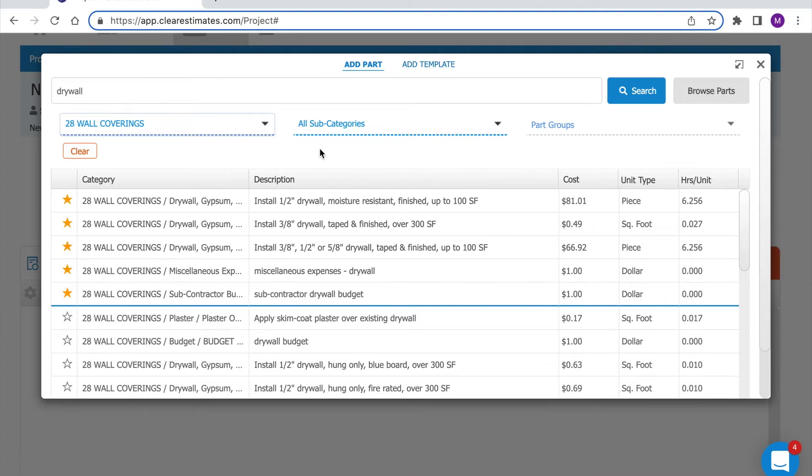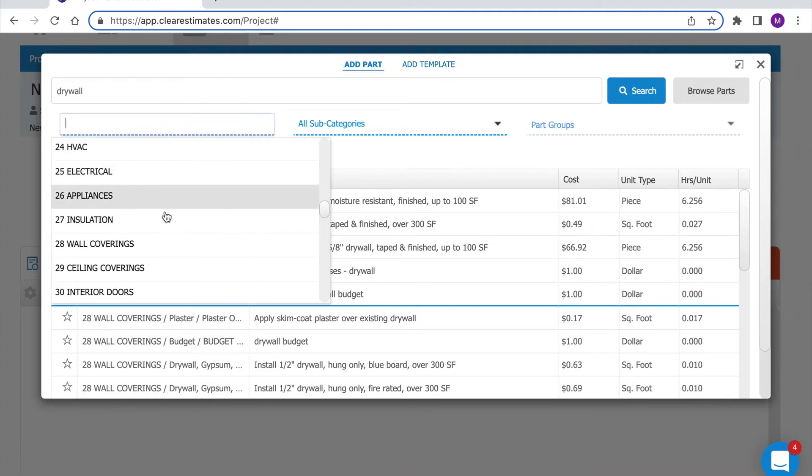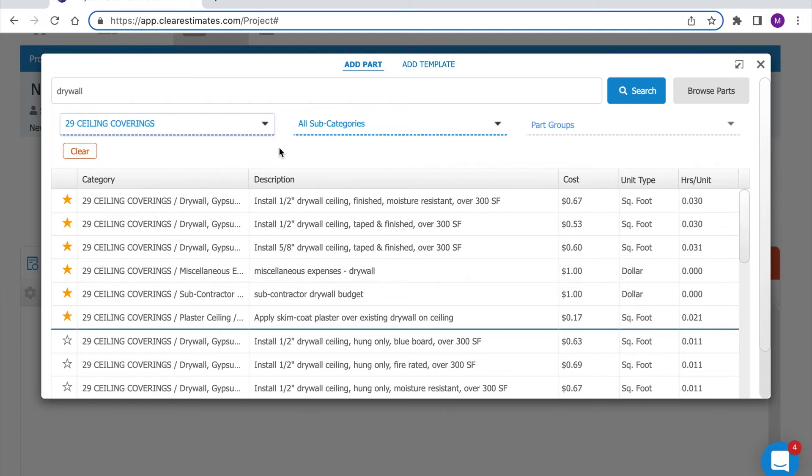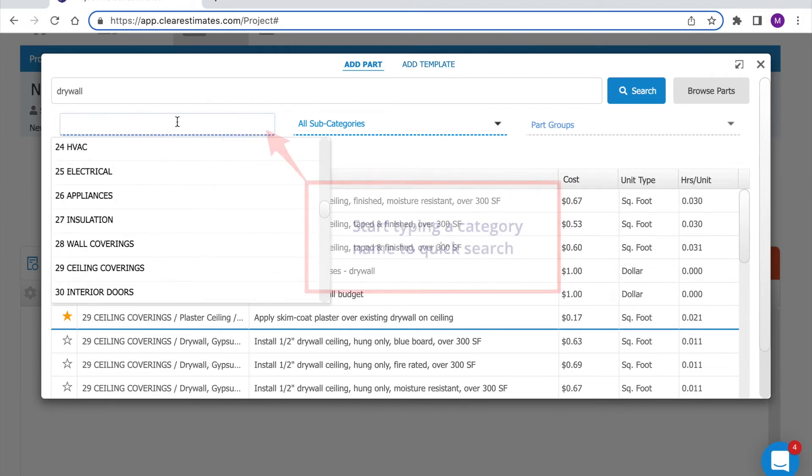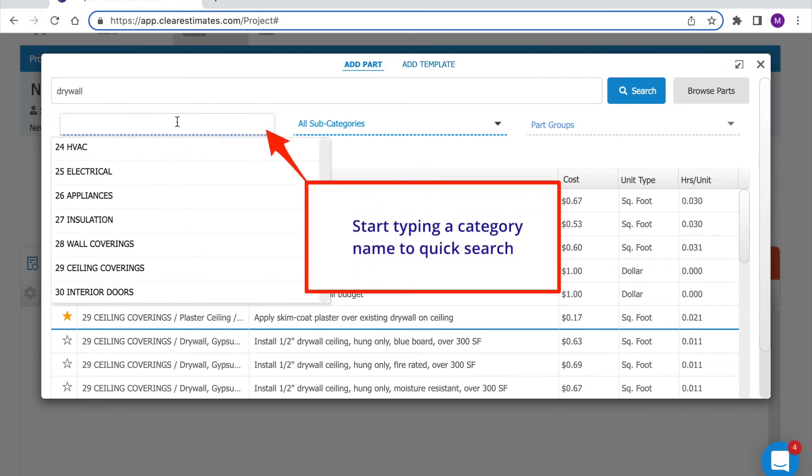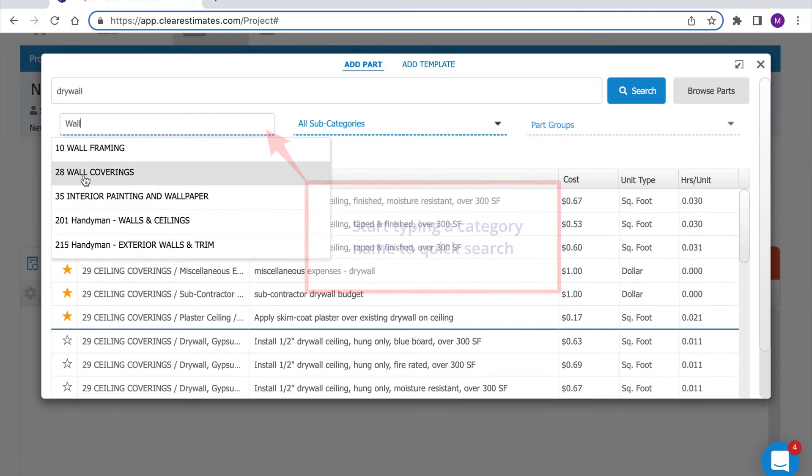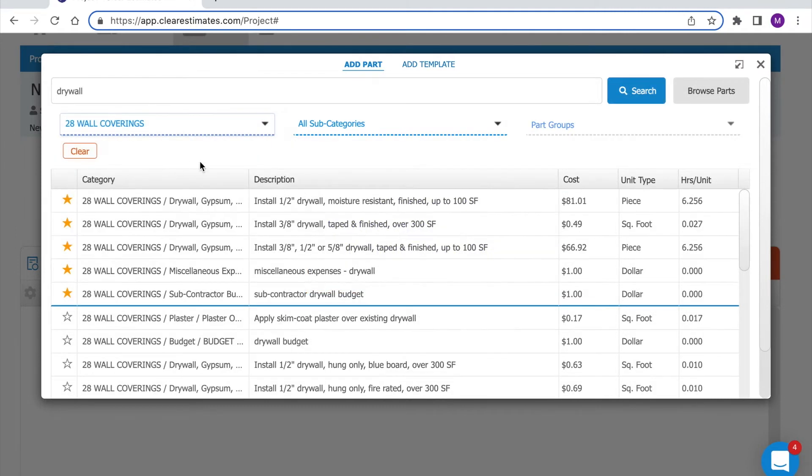We could do the same thing for ceilings. If I come down to 29 ceiling coverings it's going to only show me parts in the ceiling category related to drywall. Changing category is as easy as typing in a term so if I type in wall I can easily find wall coverings.